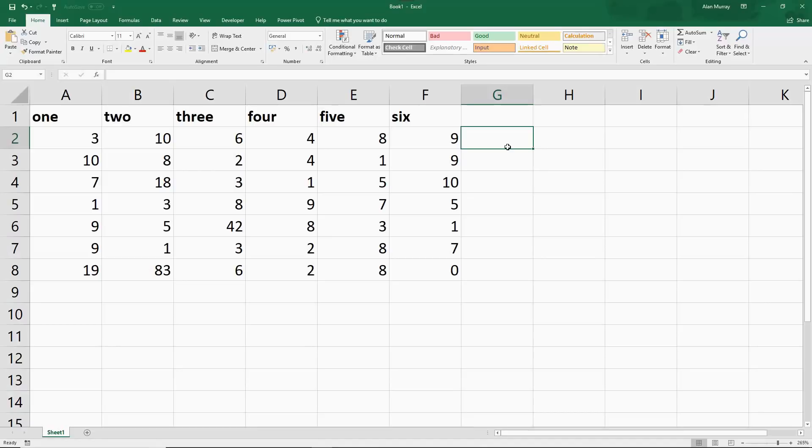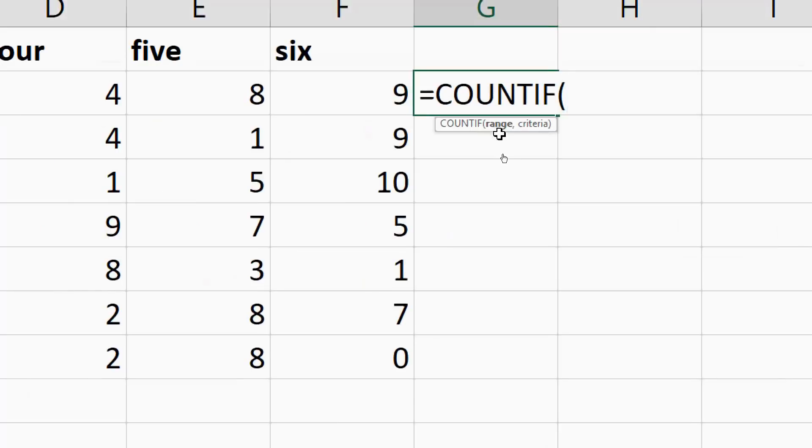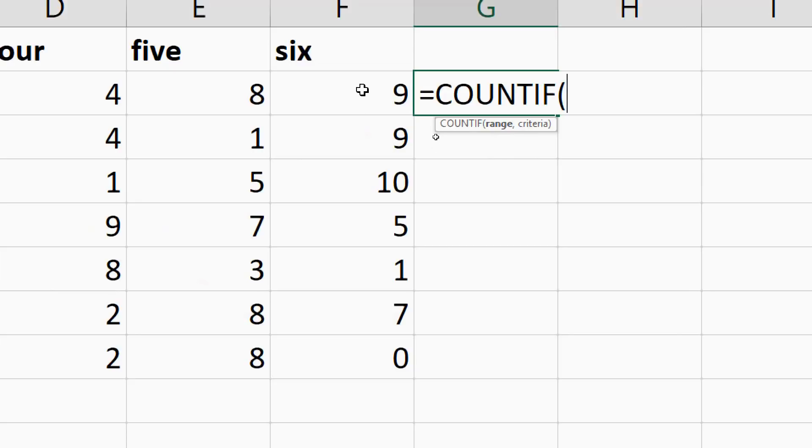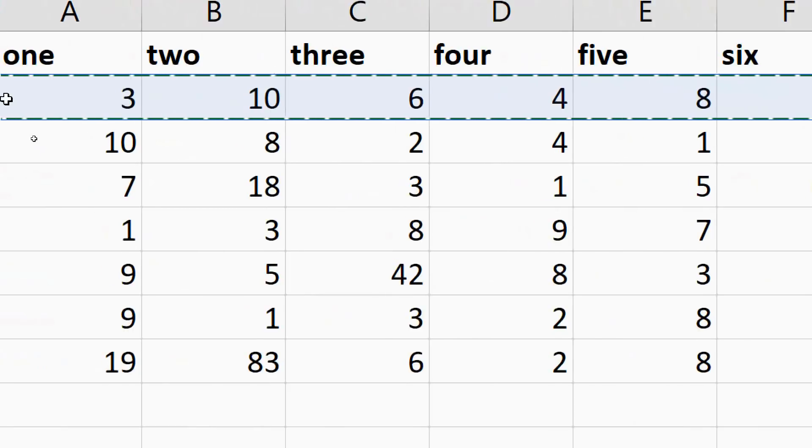In this cell, I'm going to write the COUNTIF function. This function will prompt me for a range and then for some criteria. We want to know if this criteria is occurring more than once—if it occurs more than once, it's a duplicate, so we don't want that. I'm going to start by selecting the entire range of cells of that row.